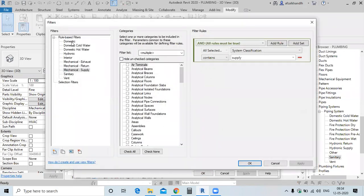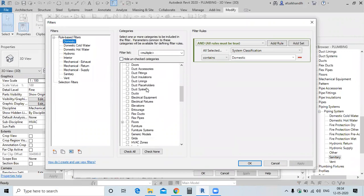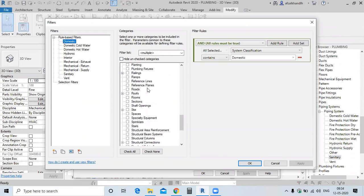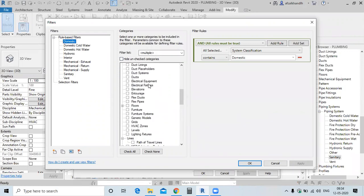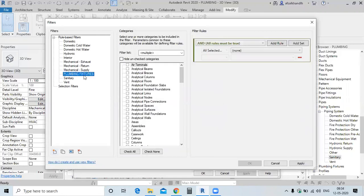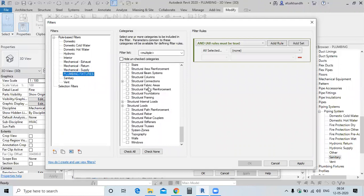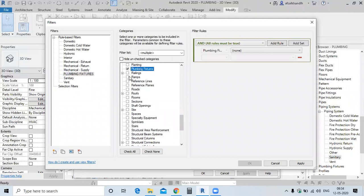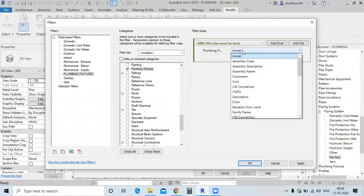Not for fixture directly — go to Add New and select domestic. See what type of items are being selected. For fixtures, you have to create your own filter. Go to New and name it 'plumbing fixtures'. Click and go to the category, then select the plumbing fixture and select the filter type as family.